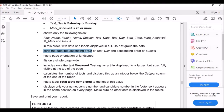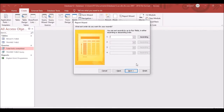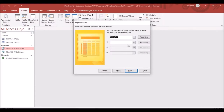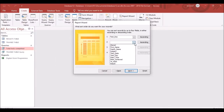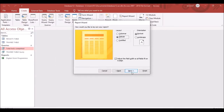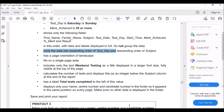Sort the data in ascending order of Test Date, and then in descending order of Subject. Click Next.